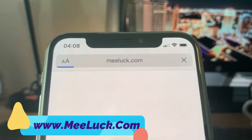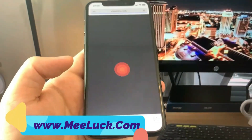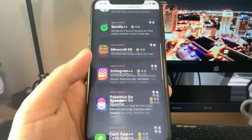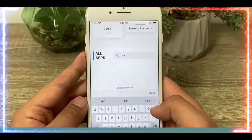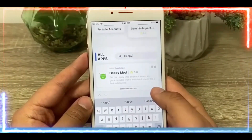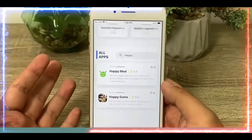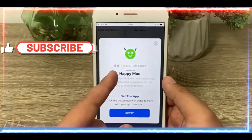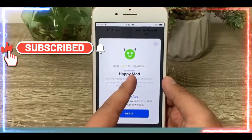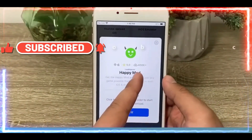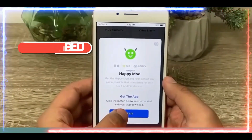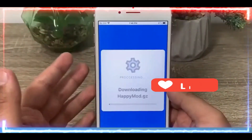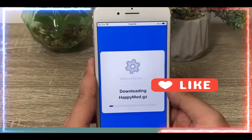Open your browser and search for melove.com. That is the website you need to go to. Once you're there, type in 'happy' and the first thing that pops up will be HappyMod — just tap on it. As you can see it's available for both Android and iOS, has a five-star rating, and has over 400,000 downloads. To add to that number, just tap the Get It button.